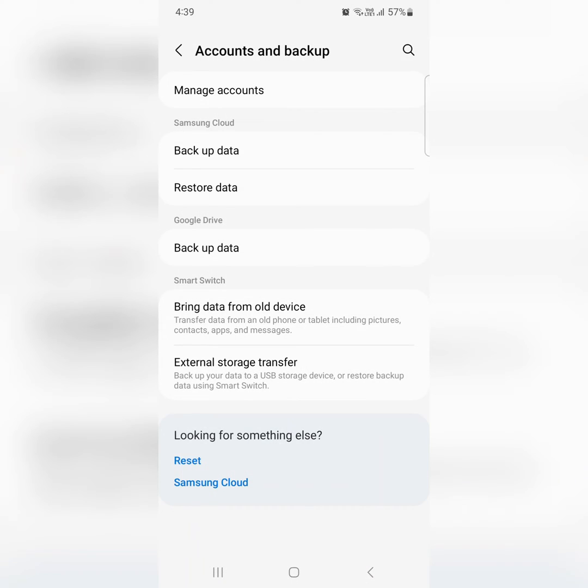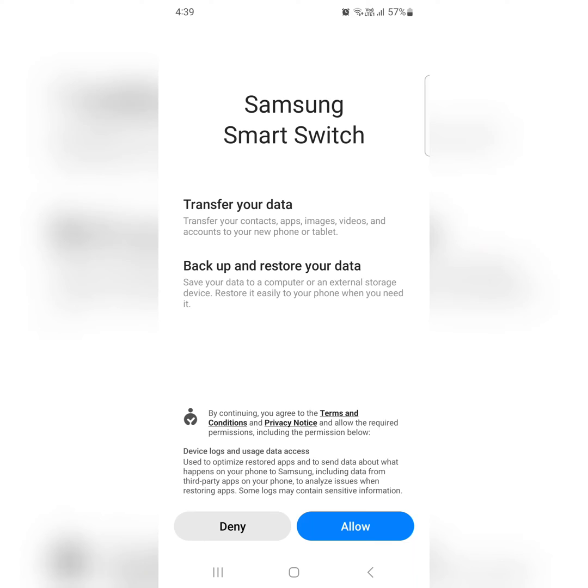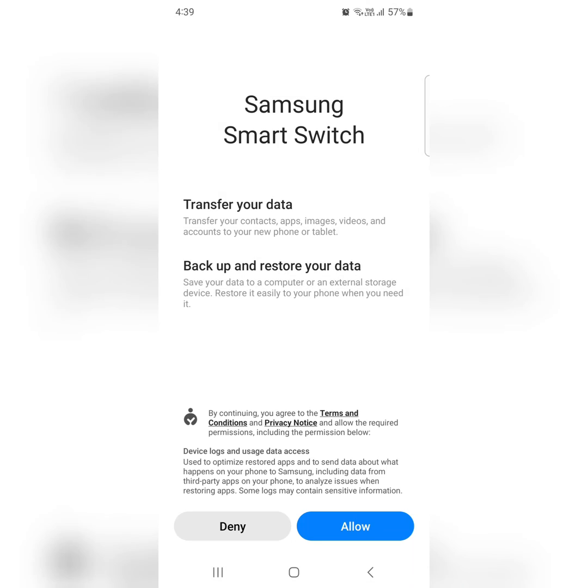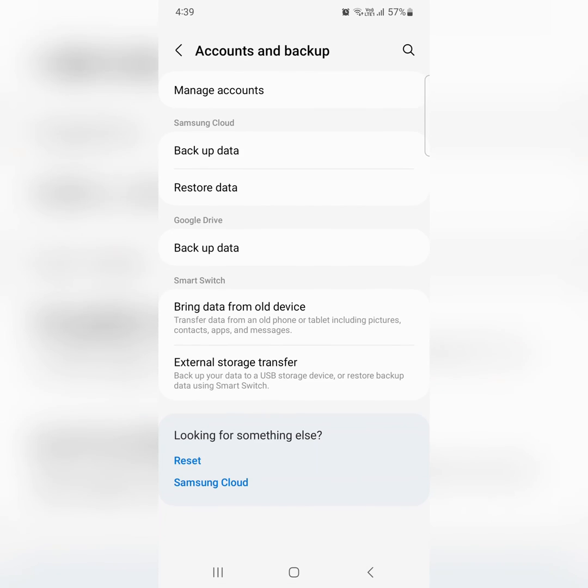You can also backup data using bring data from old device, using your Samsung Smart Switch, or external storage transfer. That's where is it.